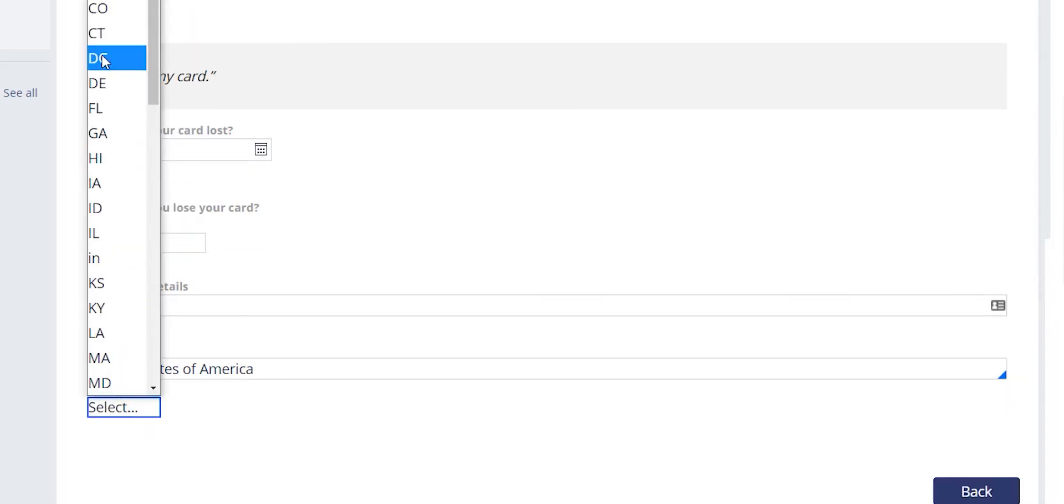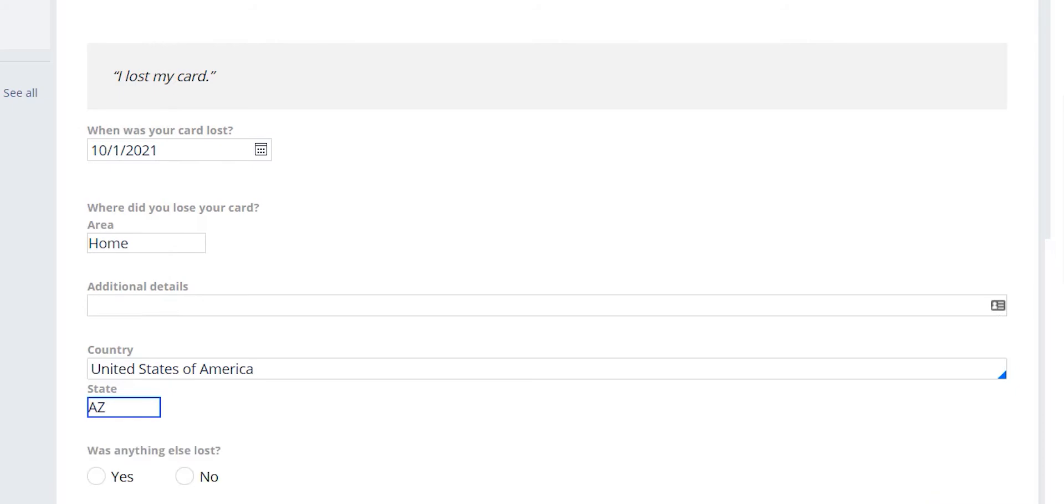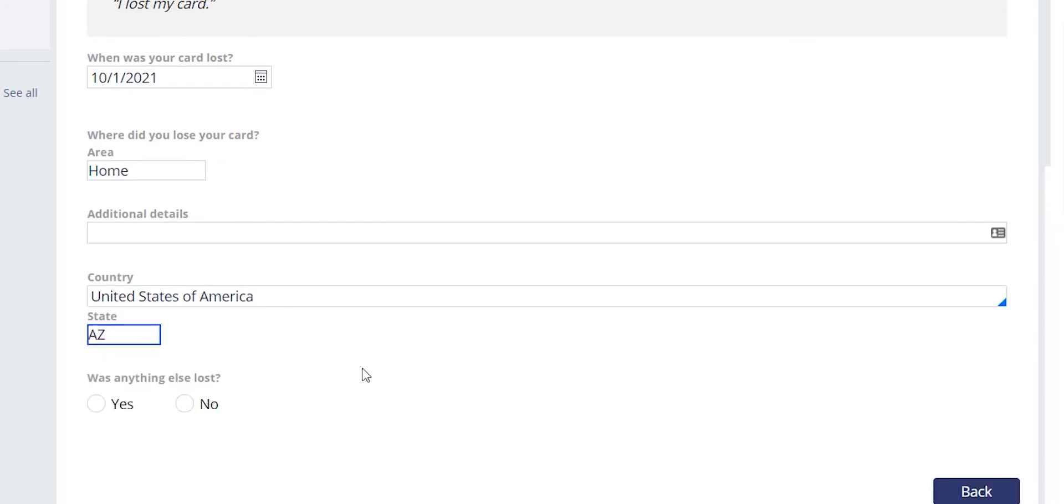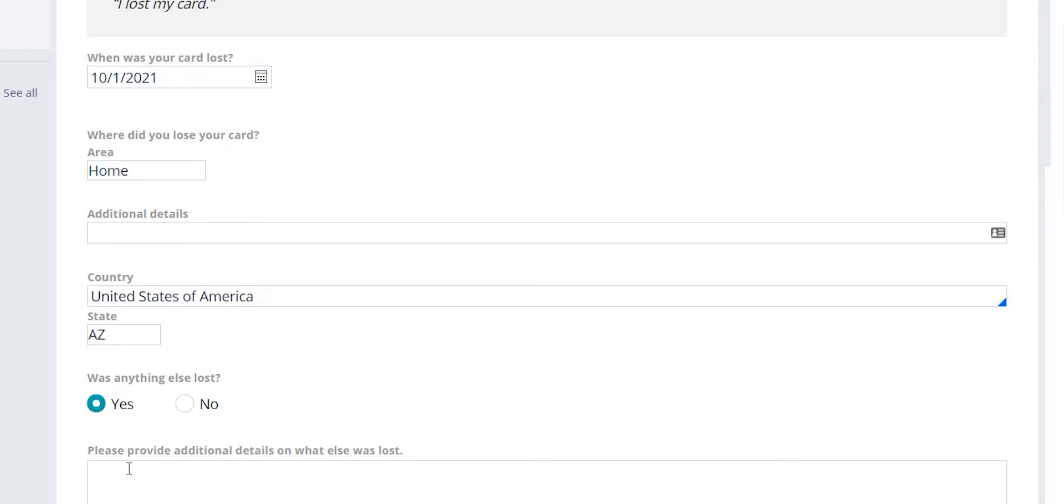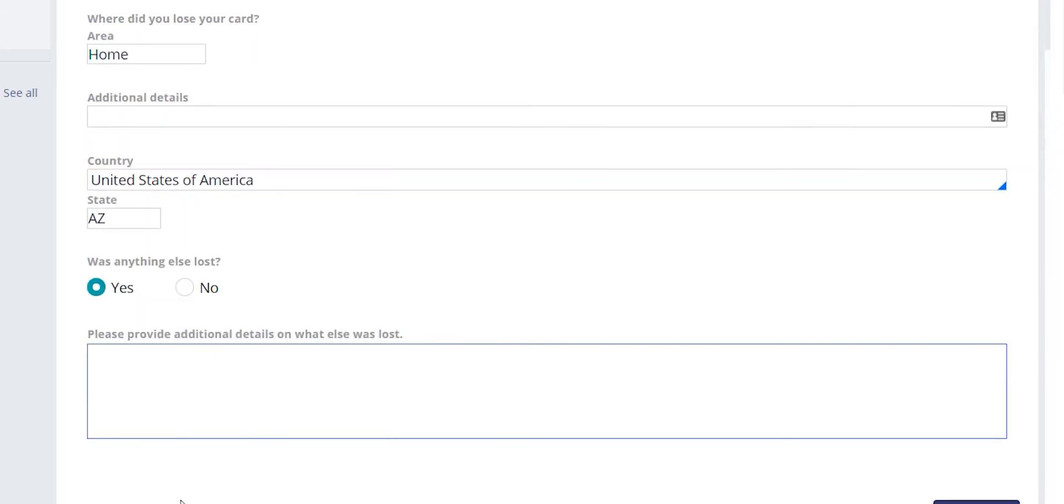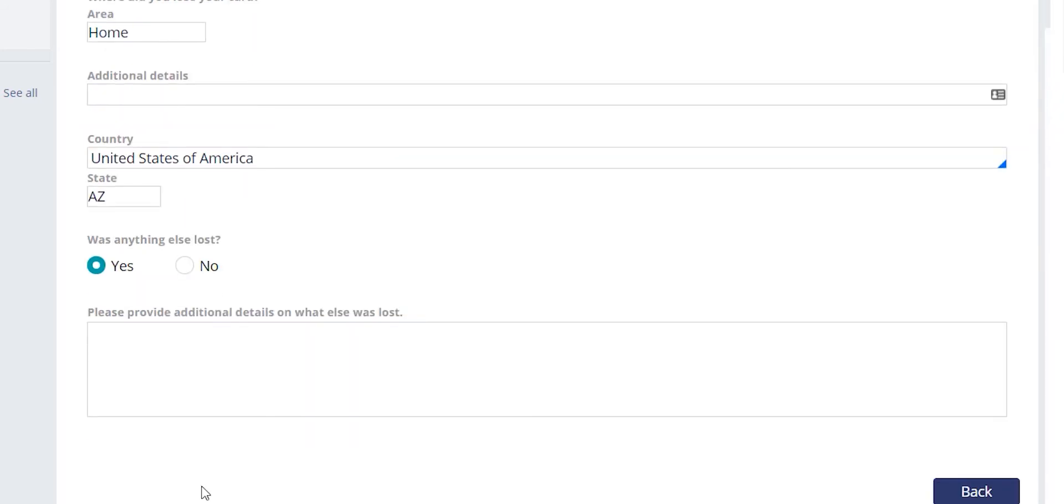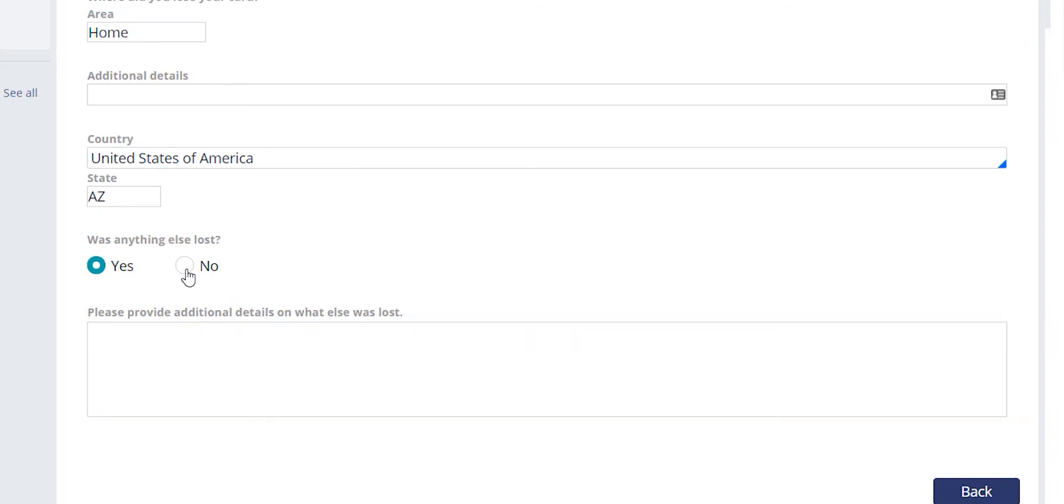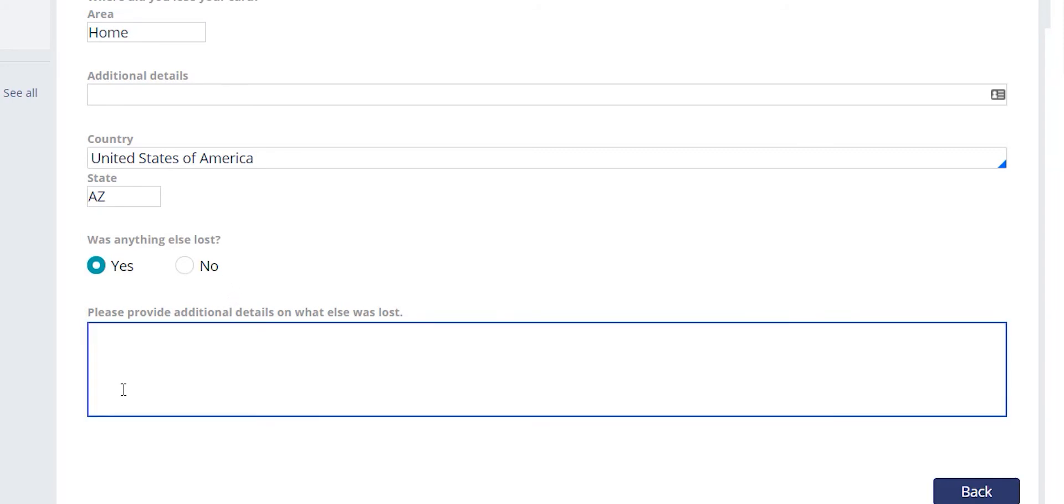The system will also ask if anything else was lost. If we say yes, a free form box appears to allow the agent to add additional information regarding the items lost. If we say no, we're able to move forward with the case. In this example, we will notate that Mr. Wentz also lost his driver's license and $400 cash.